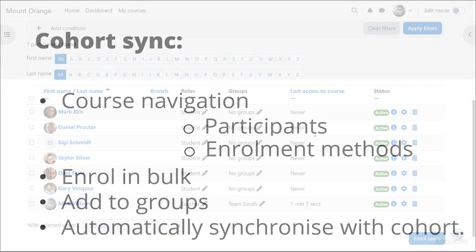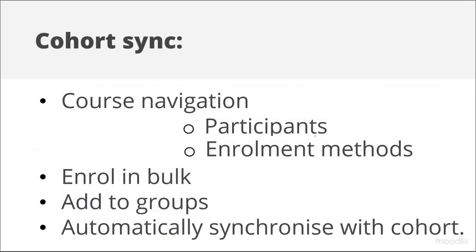A second option is Cohort Sync when enabled by admin. Cohort Sync from course navigation, participants, enrolment methods also allows him to enrol in bulk, but he can put the cohort members into groups and they are automatically synchronised when any changes are made to the cohort.